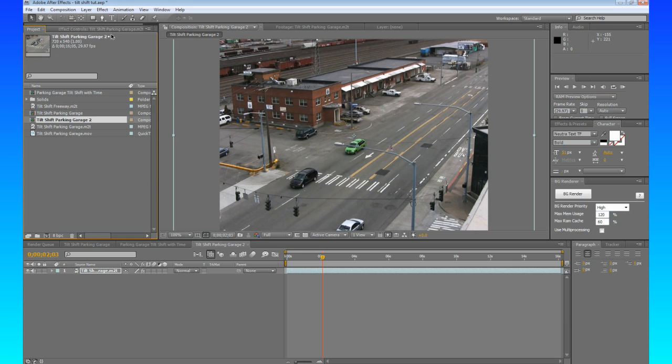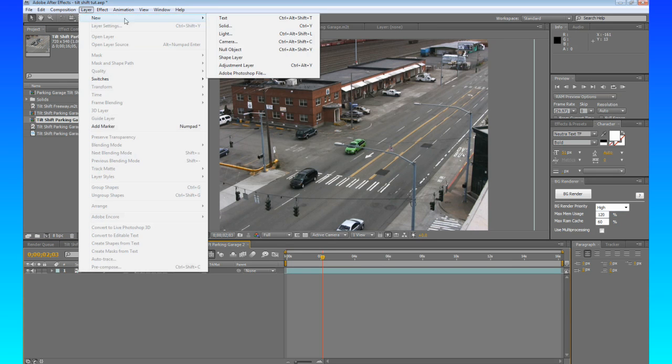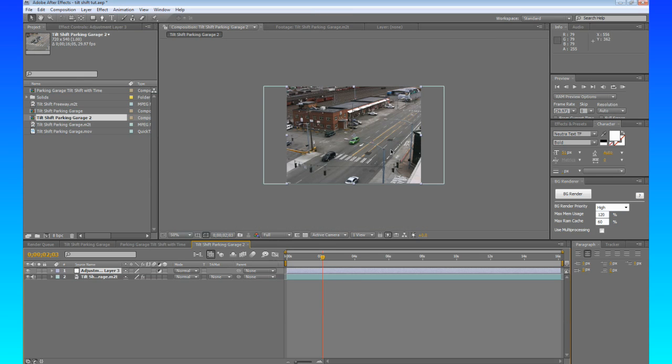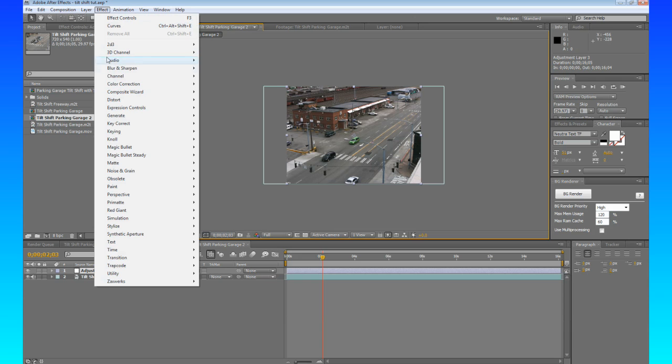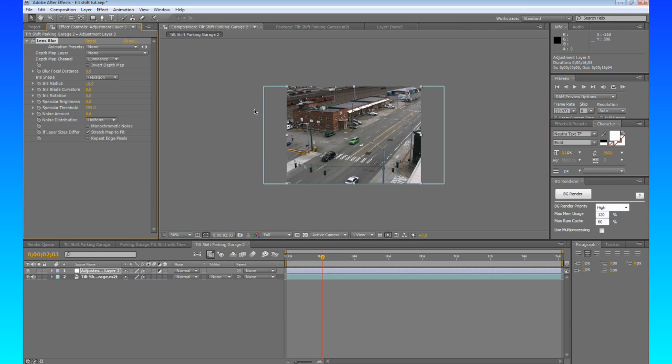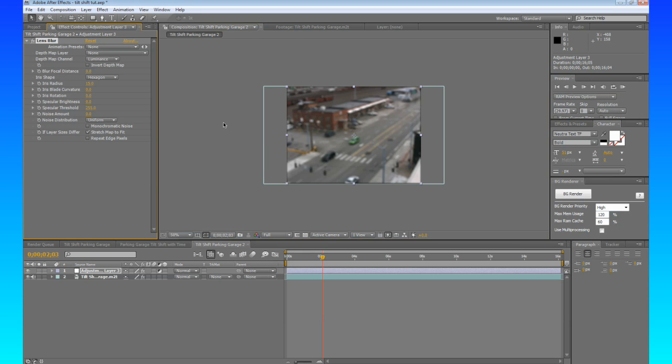So now what we're going to do is we're going to go into here and choose Layer, New, Adjustment Layer. So what this Adjustment Layer is going to do, zoom out just a little bit. This Adjustment Layer is about that big. And what we're going to do is an Effect, Blur and Sharpen, Lens Blur. Now we could choose Gaussian Blur, Fast Blur, all these other blurs. But this Lens Blur, I chose this just because it seems like it makes it look a little bit more authentic, since we would be dealing with like a Tilt-Shift lens. We're going to make sure we check Repeat Edge Pixels.